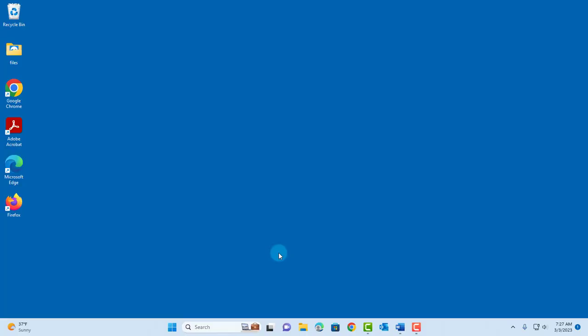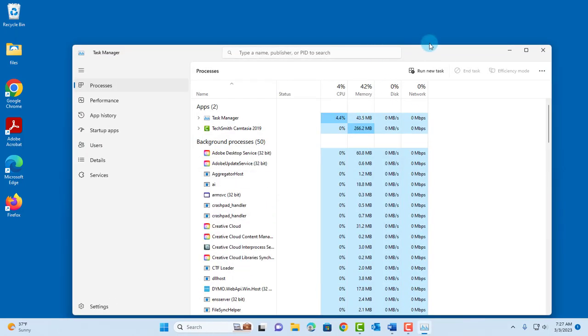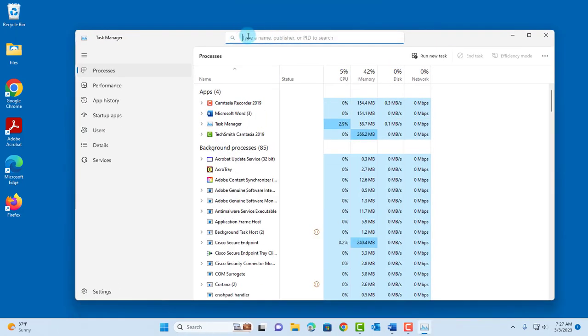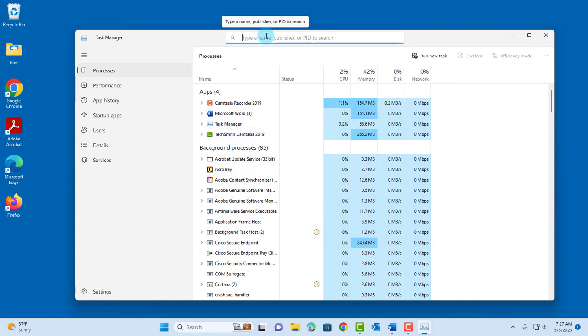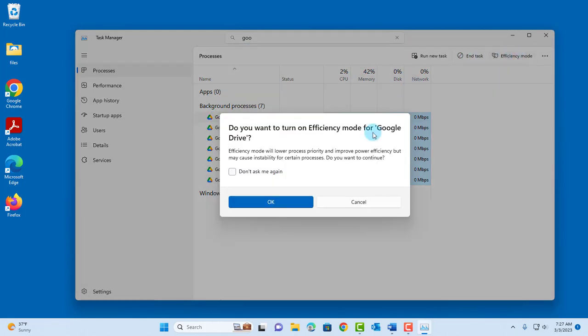The new improved Task Manager is updated. I'm going to right-click the taskbar, click on Task Manager. Now you can search here for any running app or background processes. I'm going to type Google. I can click on Google Drive. I can end the task. There's also efficiency mode.